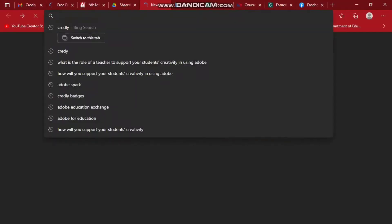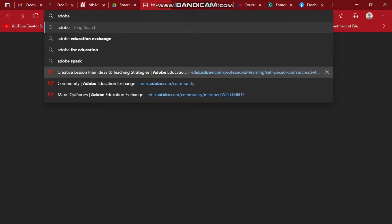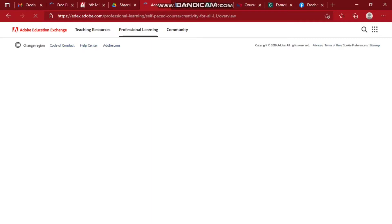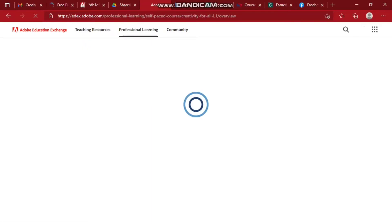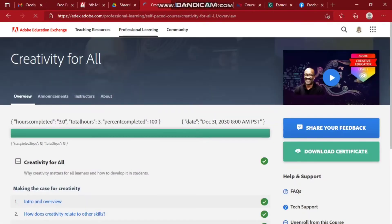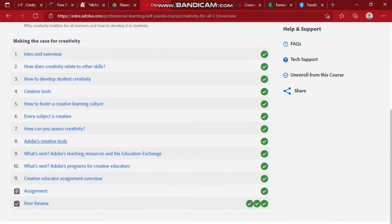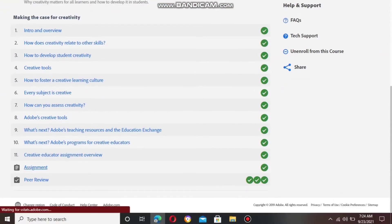So what do we need to do to become an Adobe Creative Educator Level 1? We need to complete a professional learning self-paced course, which is the Creativity for All Level 1. Once you have an account on Adobe Education Exchange, you just wait. Once you're in, go to Professional Learning — I've already finished mine. There are 11 modules to go through, and then the assignment and peer review.